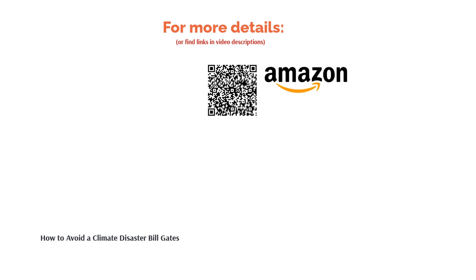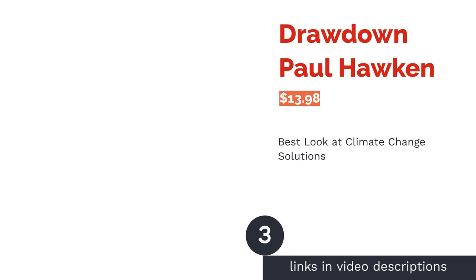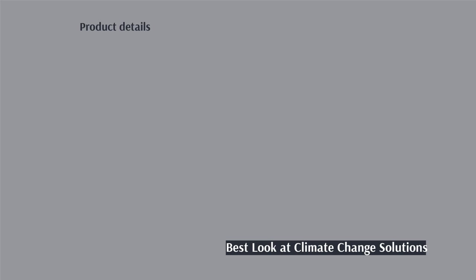The next product is Drawdown by Paul Hawken. Pros: proposes solutions to climate change on an individual and larger scale, optimistic tone presents climate change as something we can remedy, solutions affect not only climate change but positively impact people in many ways. Cons: some reviewers feel the solutions to be too optimistic and not urgent enough to combat climate change.